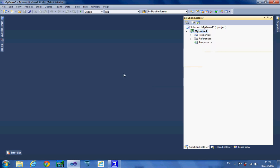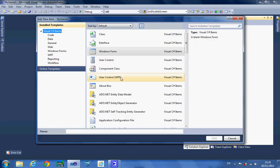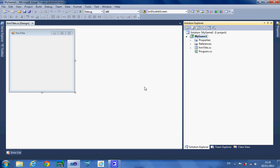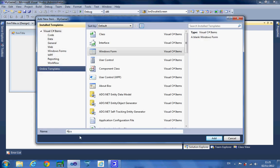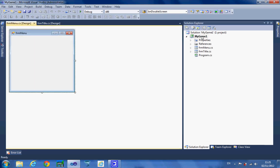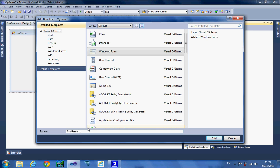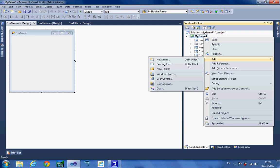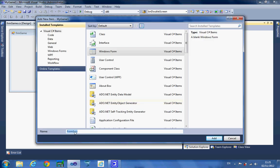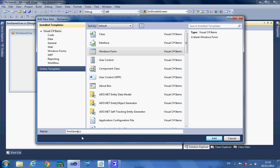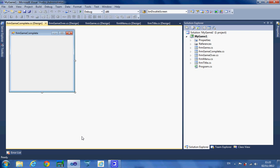I'm then going to add all the forms that I'm going to need. I'll start with FRM title — right click, add Windows Form. Then we're obviously going to need a menu, FRM menu. We're going to need the actual game screen, so add Windows Form, FRM game. Then I'm going to add another Windows Form for the game over and game complete screens: FRM game over, and FRM game complete. So I've got FRM game, game complete, game over, menu, and title.